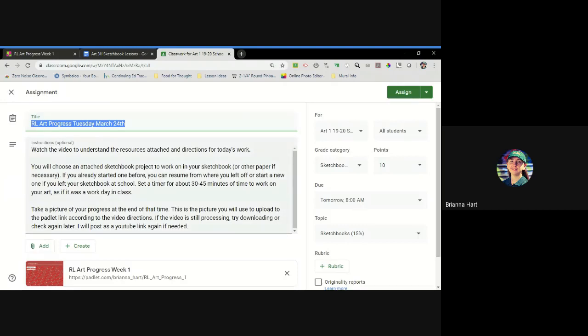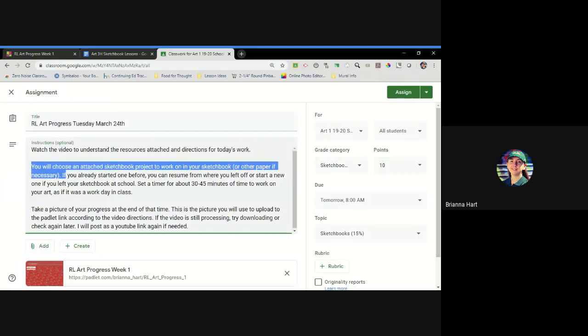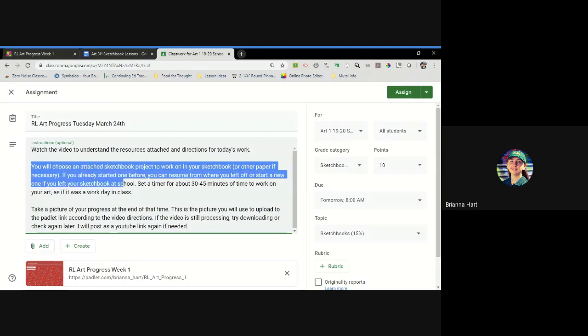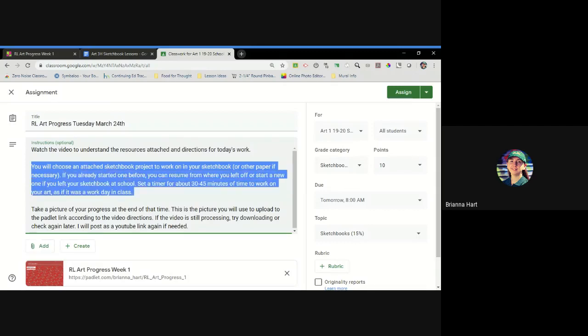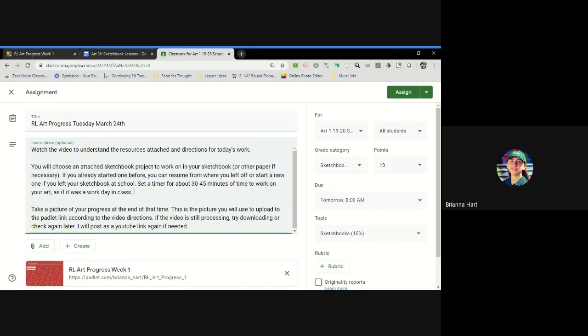You're going to choose an attached sketchbook project to work on in your sketchbook or other paper if necessary. If you already started one before we left after third quarter, you can resume where you left off or start a new one if you left your sketchbook at school. I highly recommend you set a timer for about 30 to 45 minutes to work on your art as if it was a work day in class.